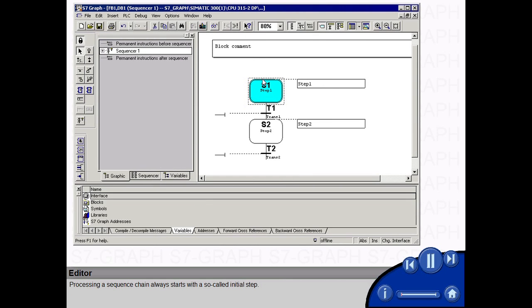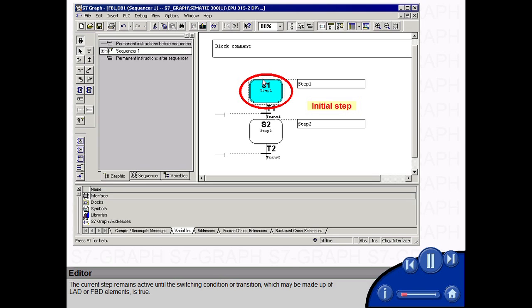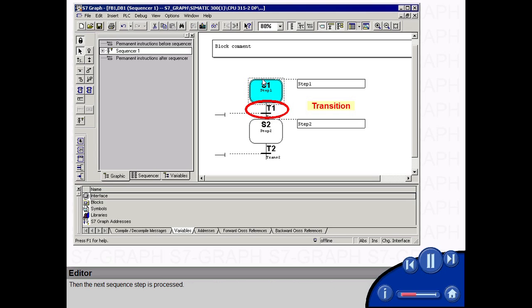Processing a sequence chain always starts with a so-called initial step. The current step remains active until the switching condition or transition, which may be made up of ladder or FBD elements, is true. Then the next sequence step is processed.